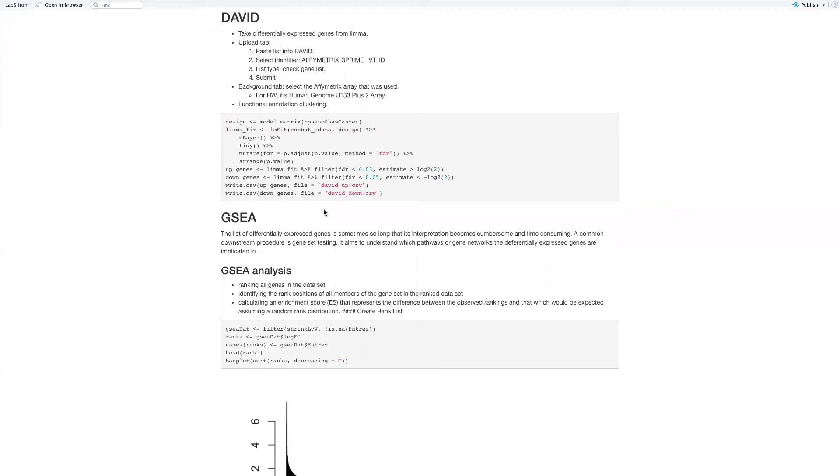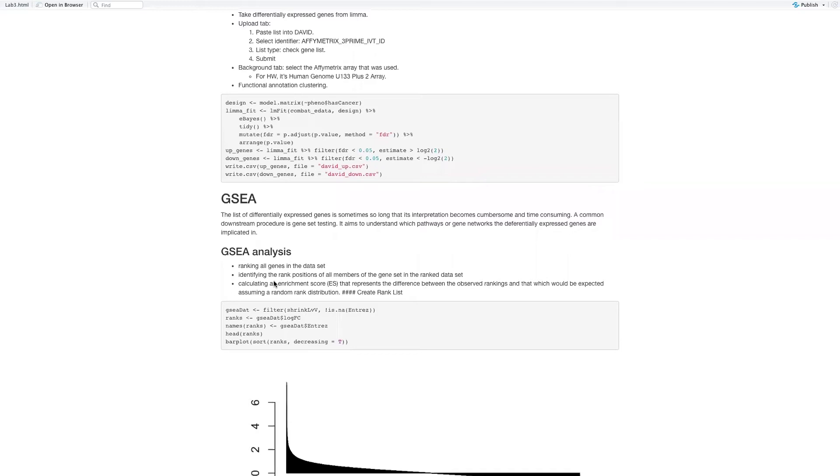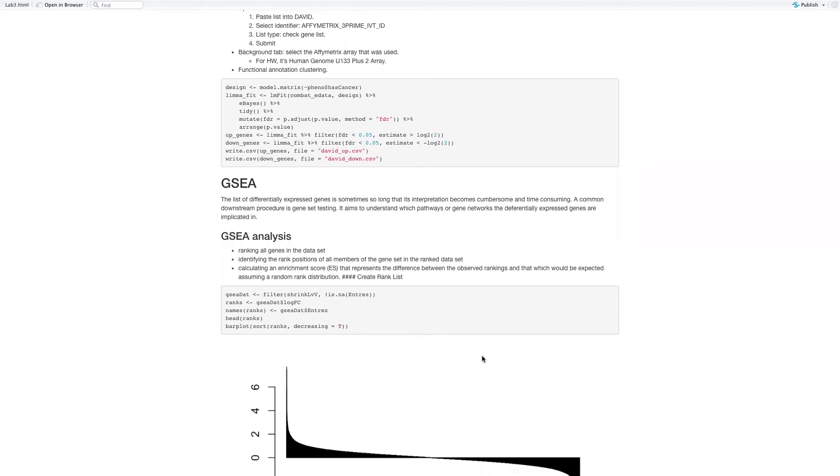In GSEA analysis, you need to rank all the genes in the data set, identifying the rank position of all members of the gene set in the ranked data set, calculating the enrichment scores that represent the difference between the observed ranking and what would be expected assuming a random rank distribution. First you have the differentially expressed gene list.